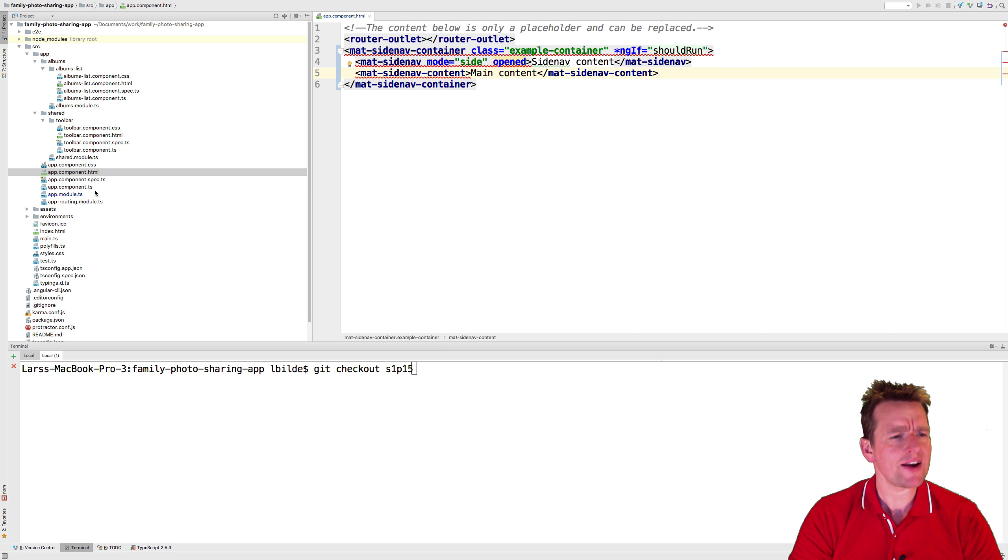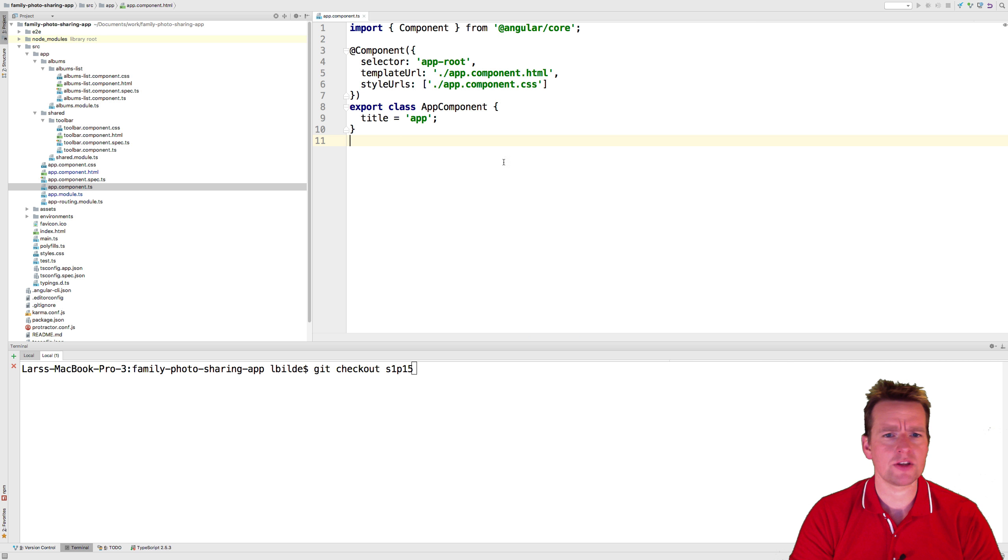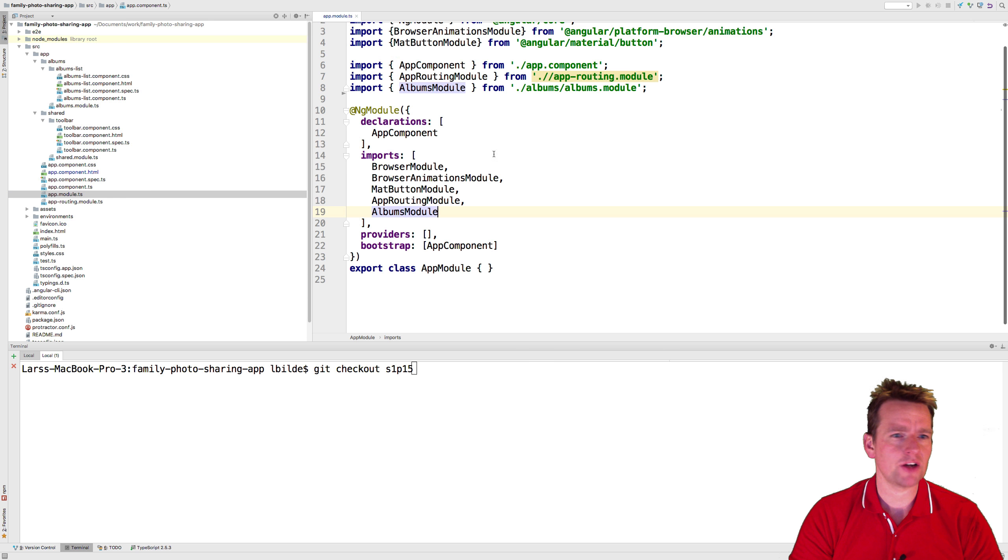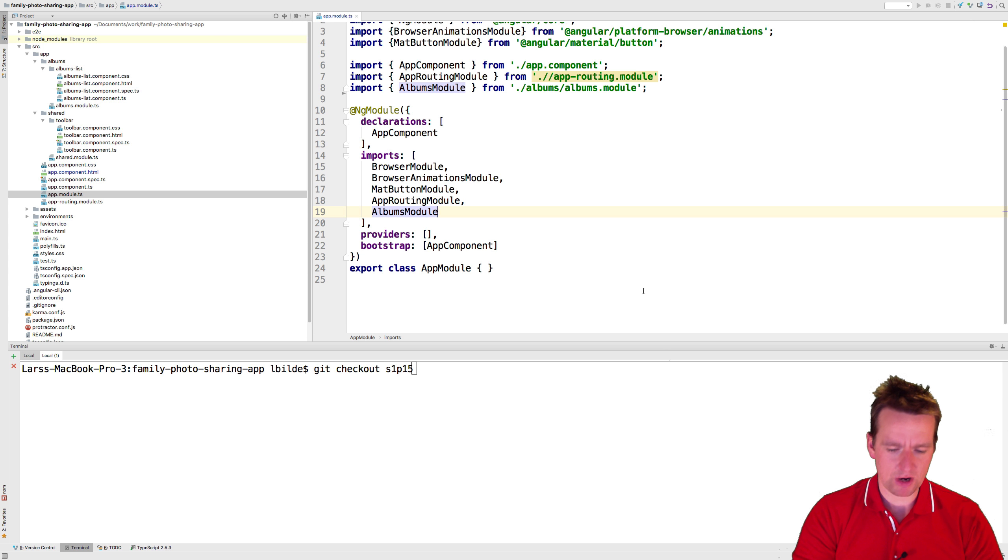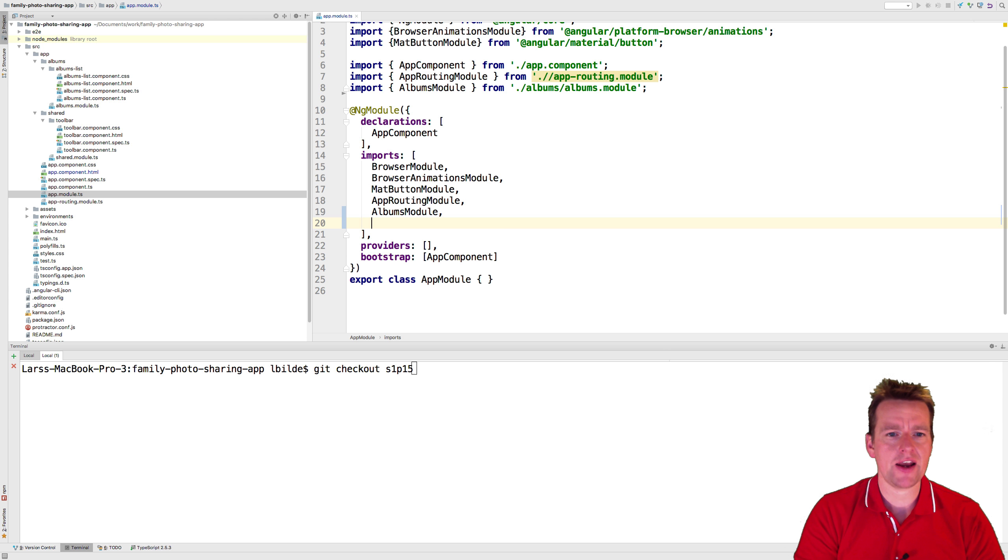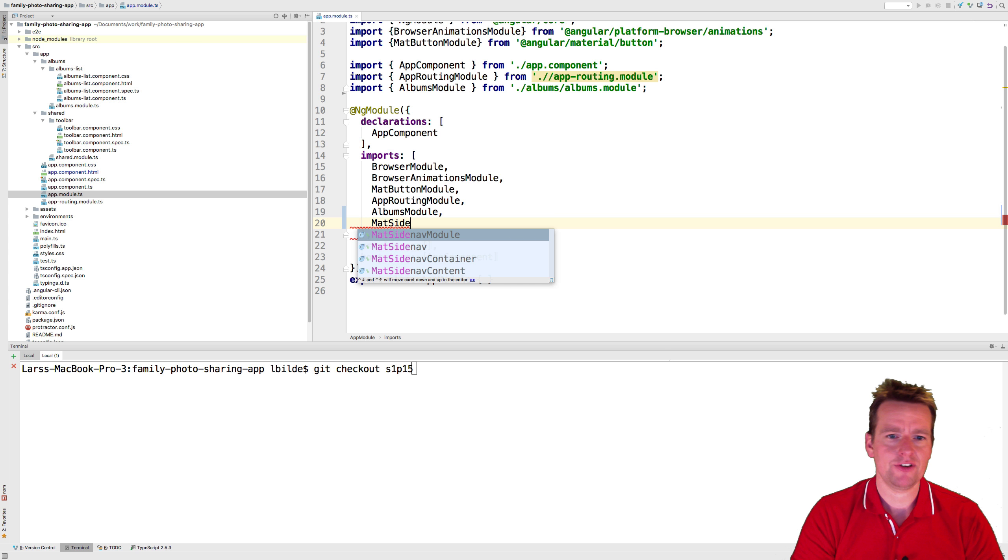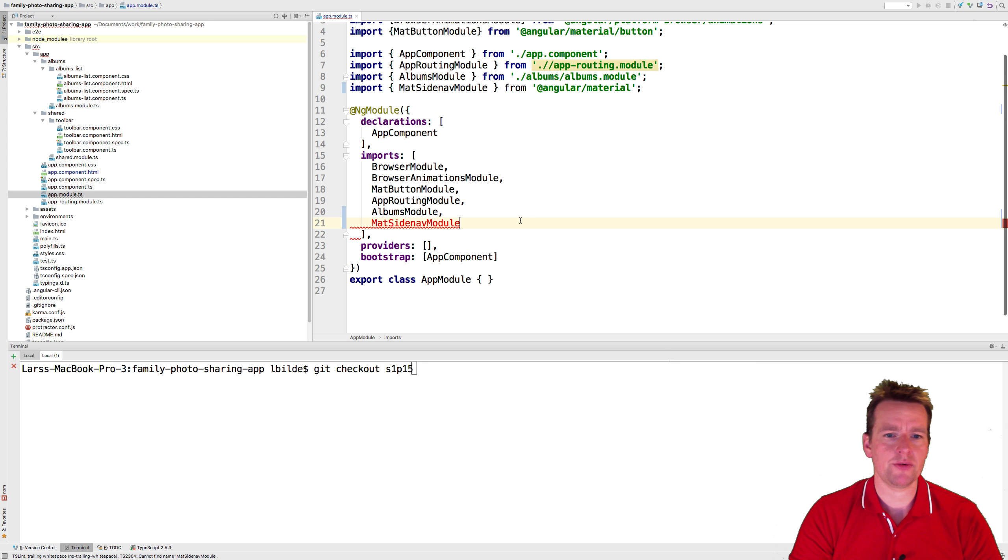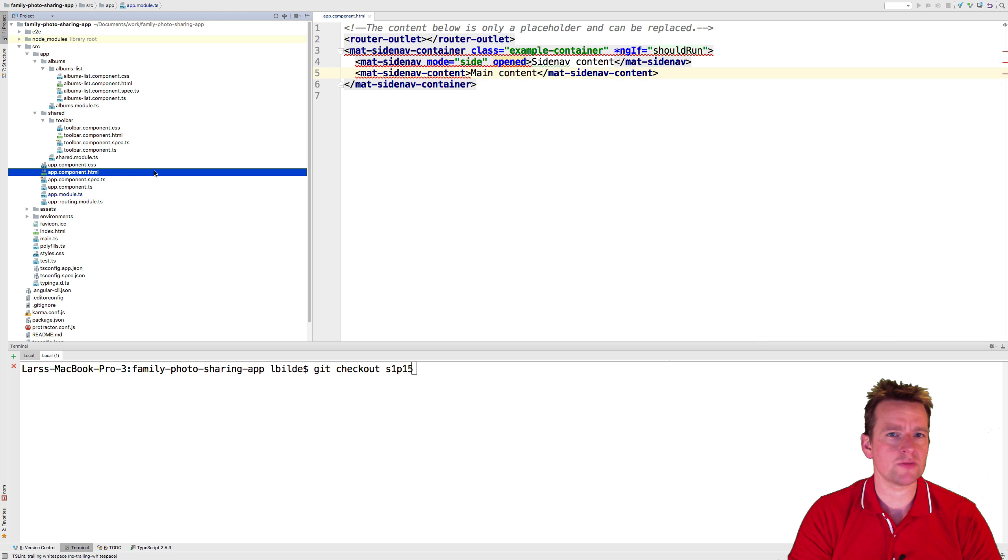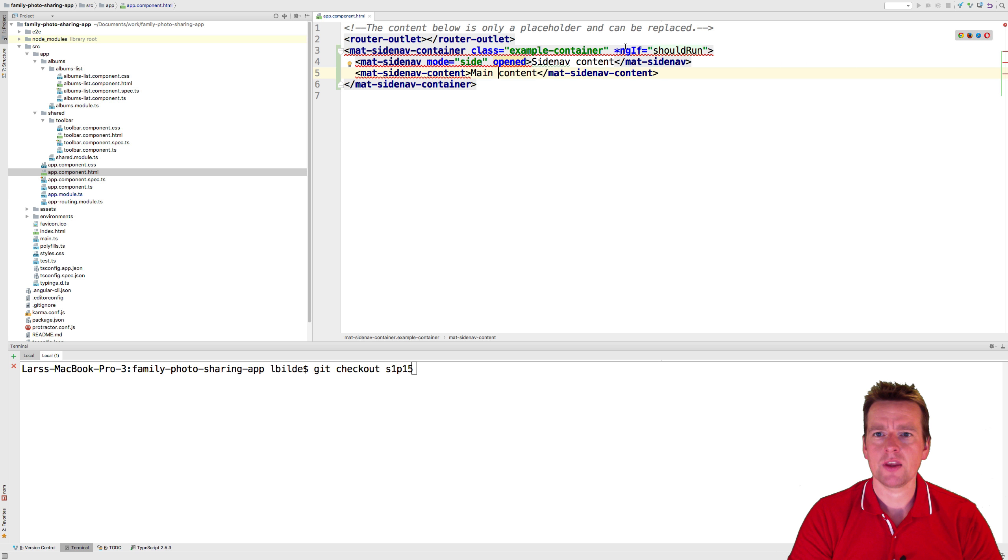You should know that by now because we missed the module. So let's add this module. I'll jump into my app module right here and I'll add the mat side nav module. There we go. Now that module is available. That should also mean that this guy will stop showing me red stuff.